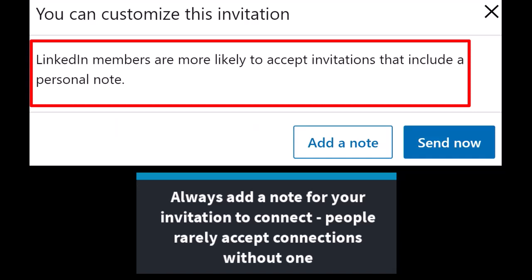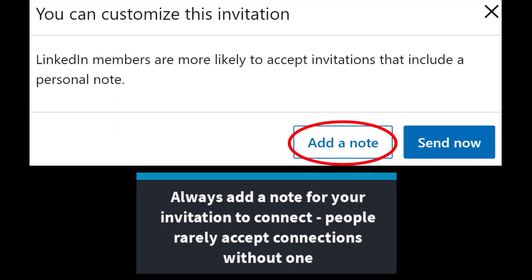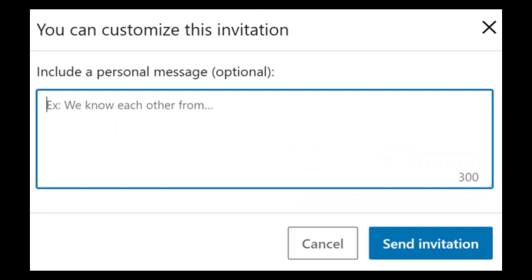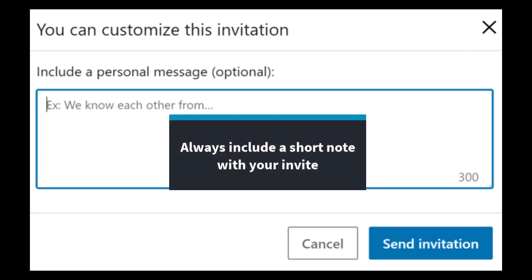Even here, the program itself says LinkedIn members are more likely to accept invitations that include a personal note. So from this screen, you will want to click the add note button. Once you click add note, a screen will pop up where you can customize the note you want to send with your invitation. You should always include this short note with your invite.